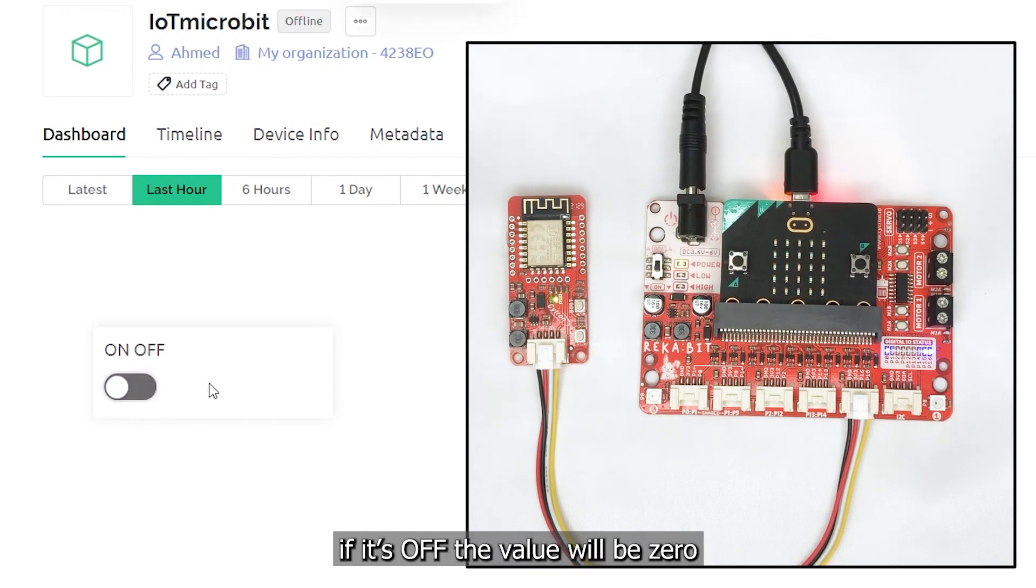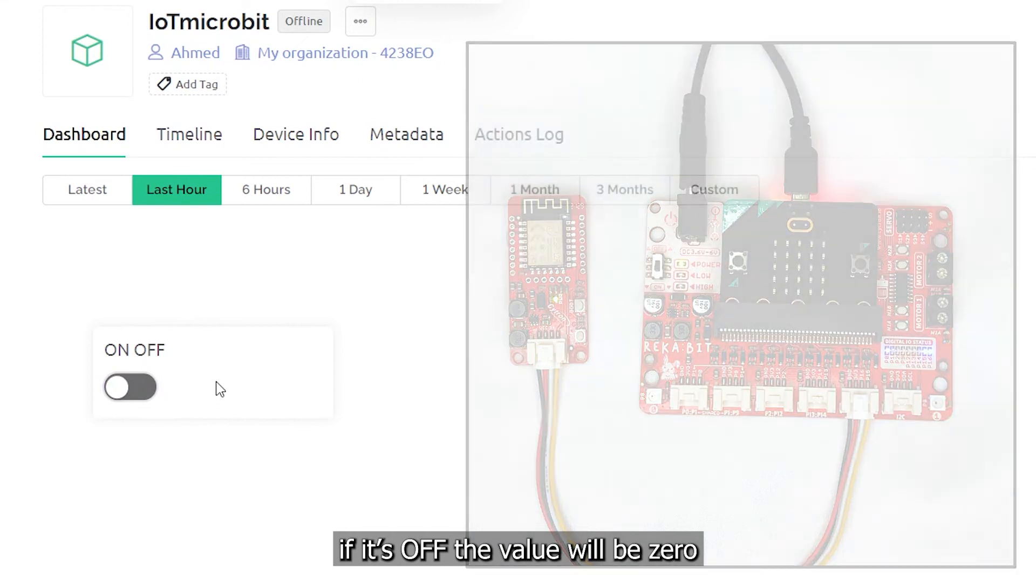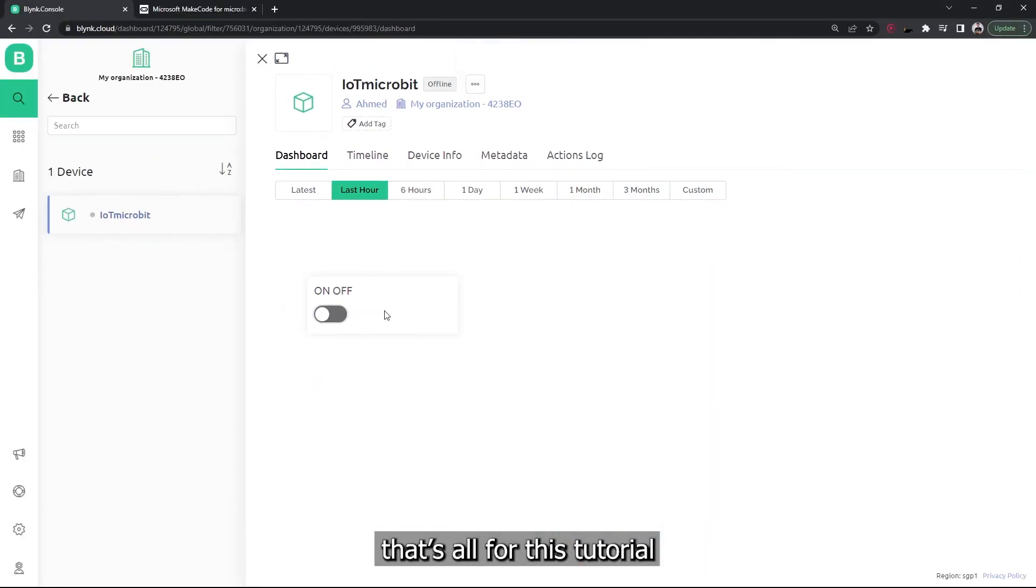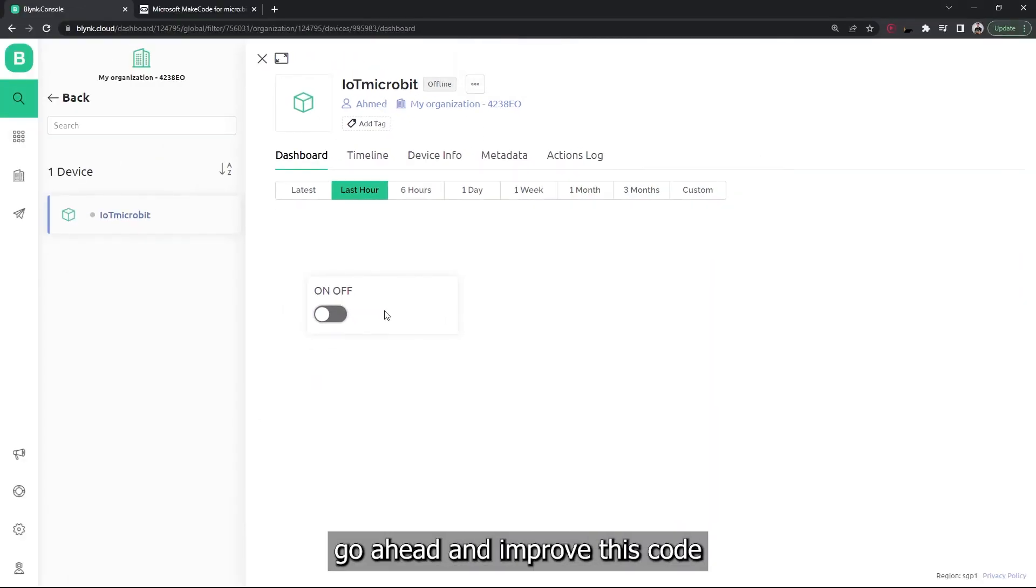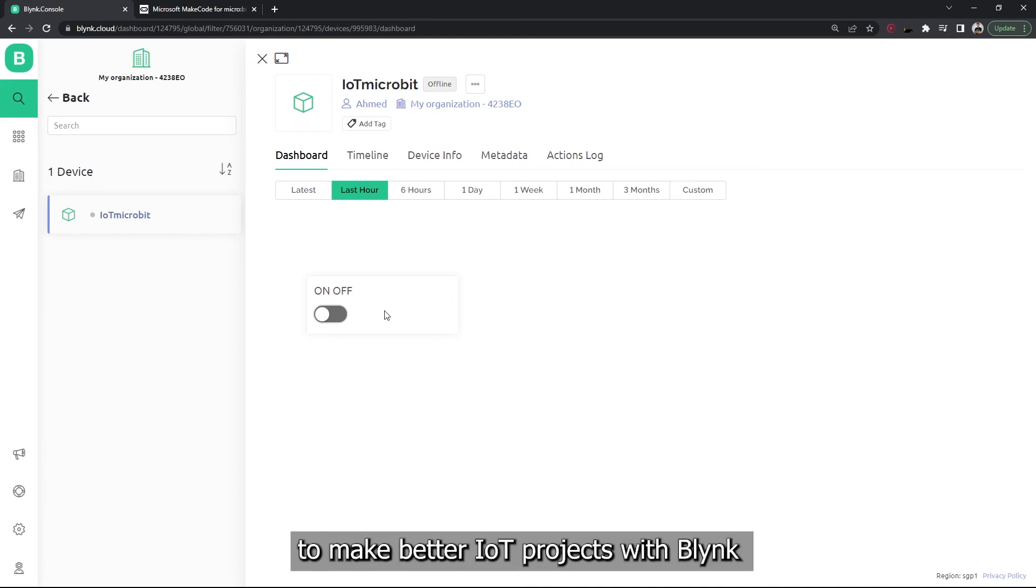If it's off, the value will be zero. That's all for this tutorial. Go ahead and improve this code to make better IoT projects with Blynk.